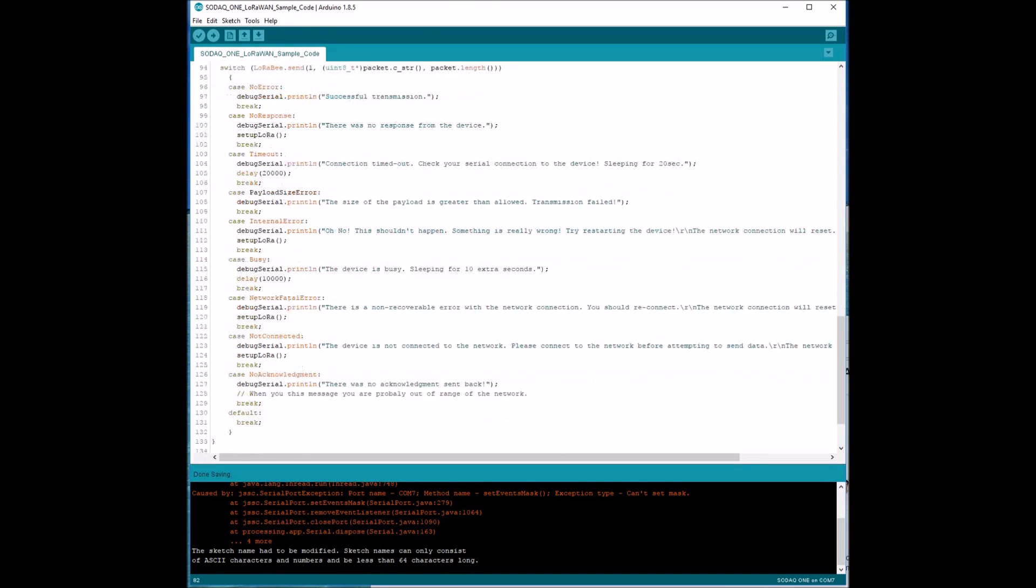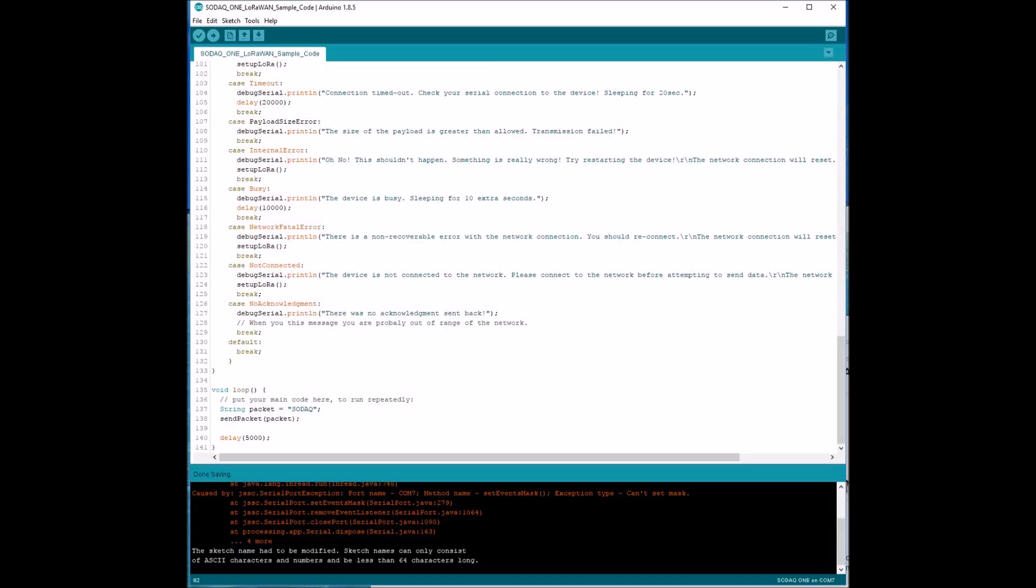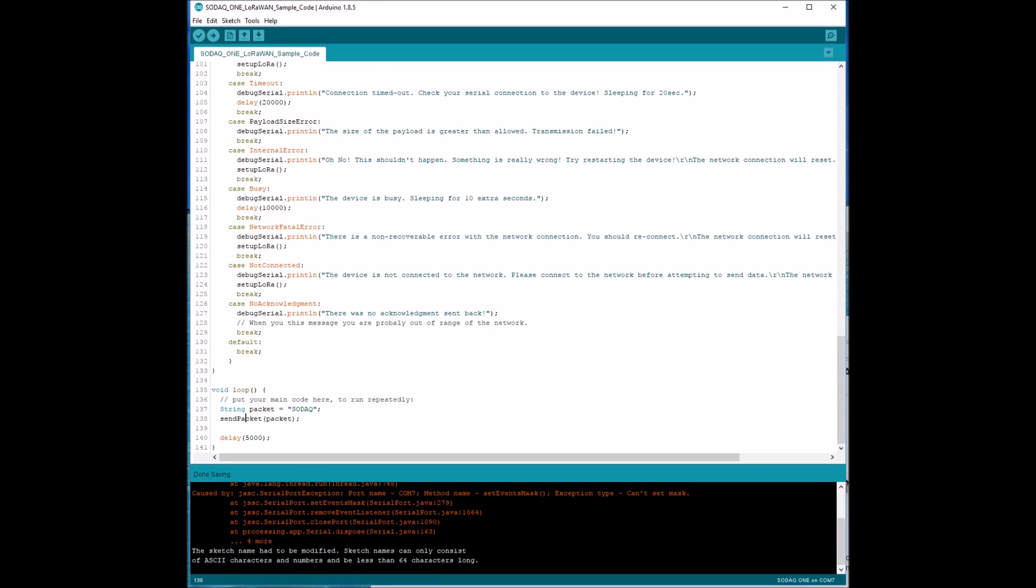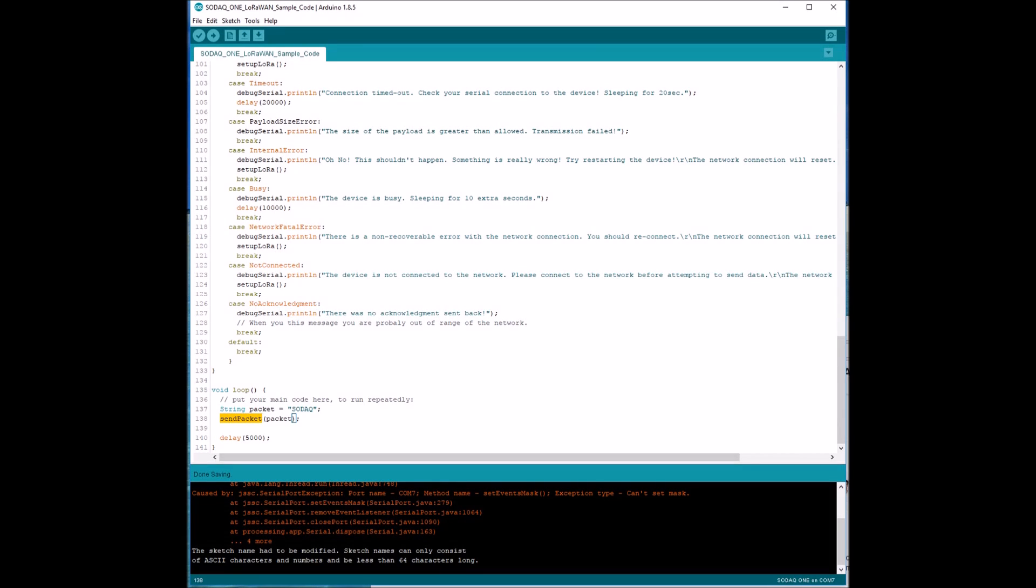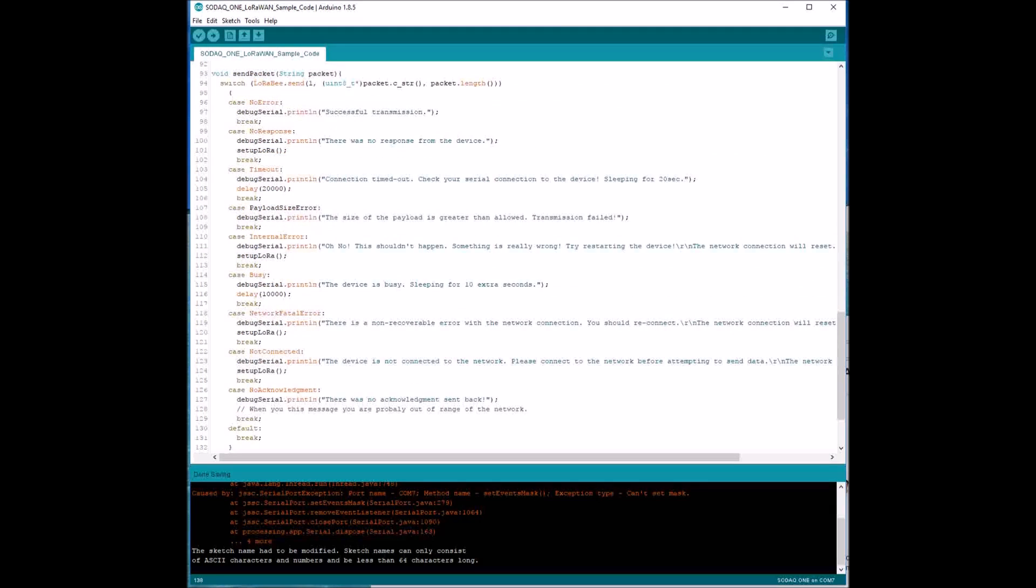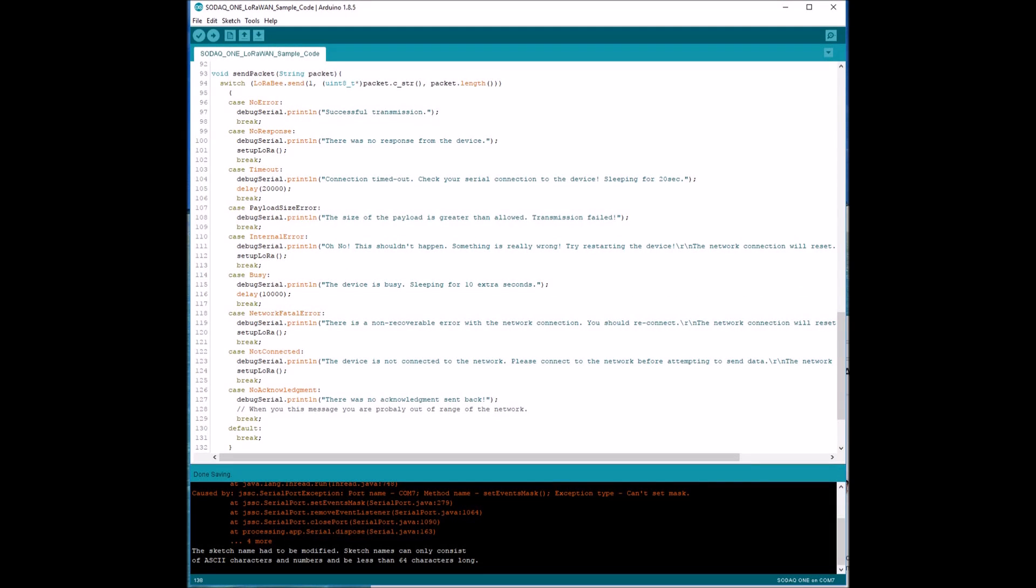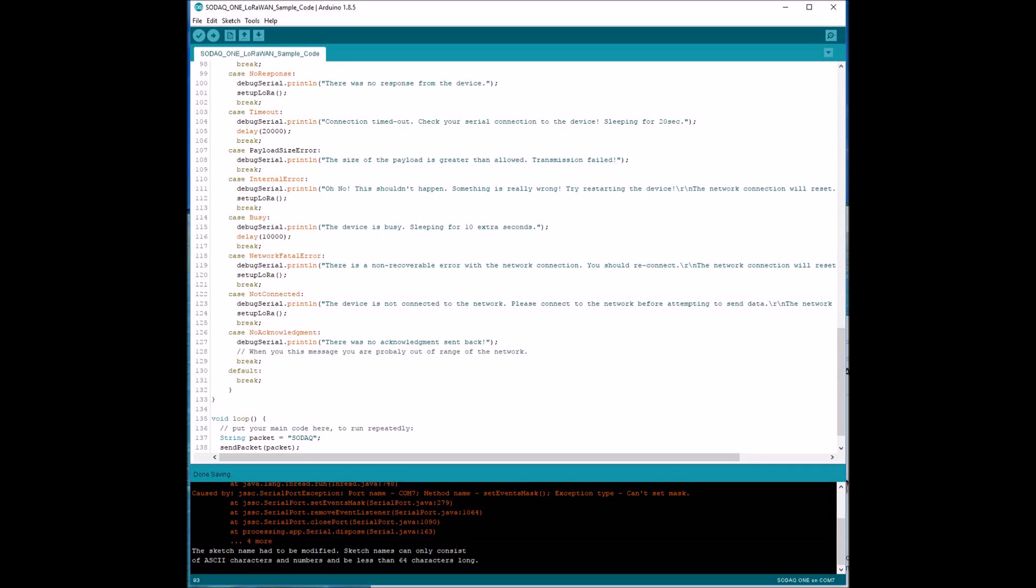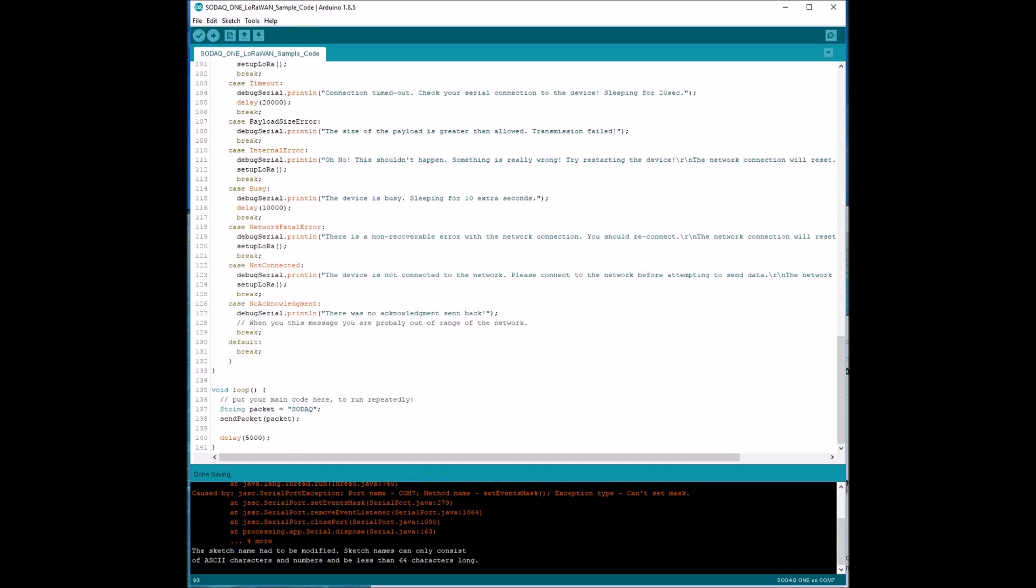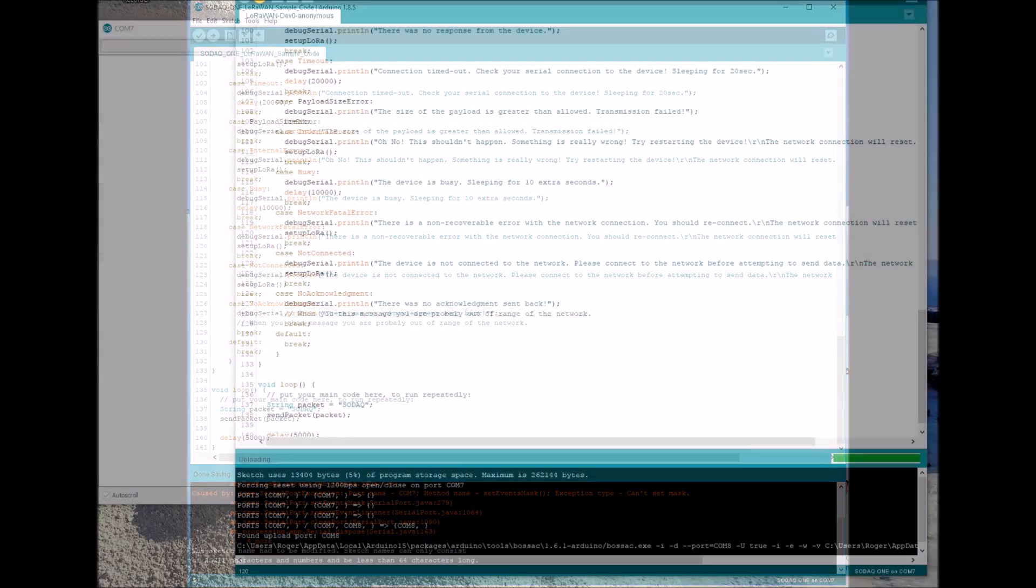The main routine, the void loop, is then calling the method send package and waiting for 5 seconds after each loop. The send package is forwarding the string to our LoRa gateway. That is basically it.